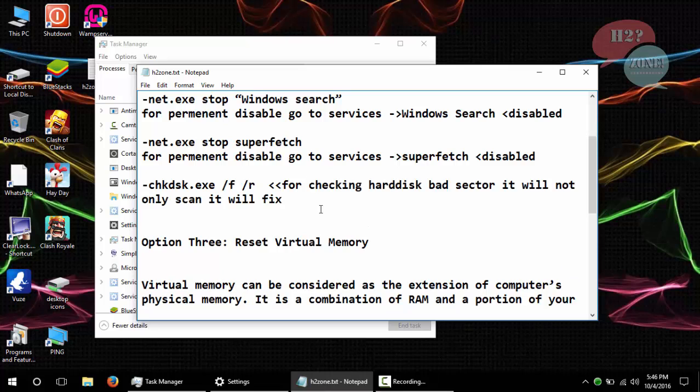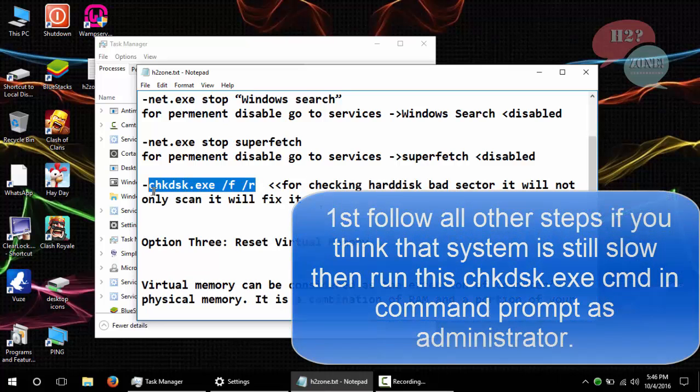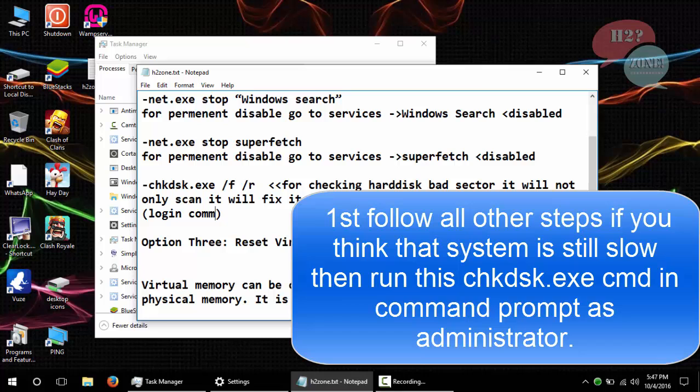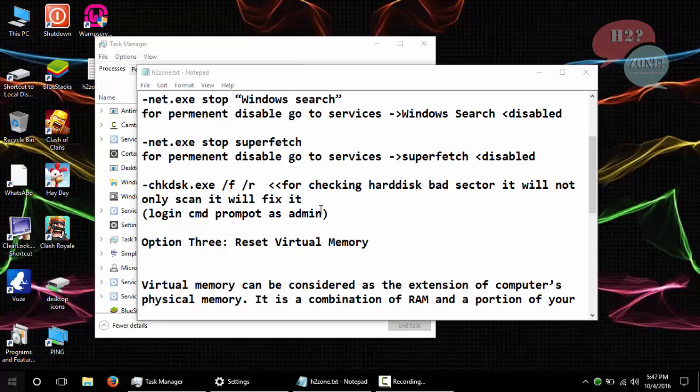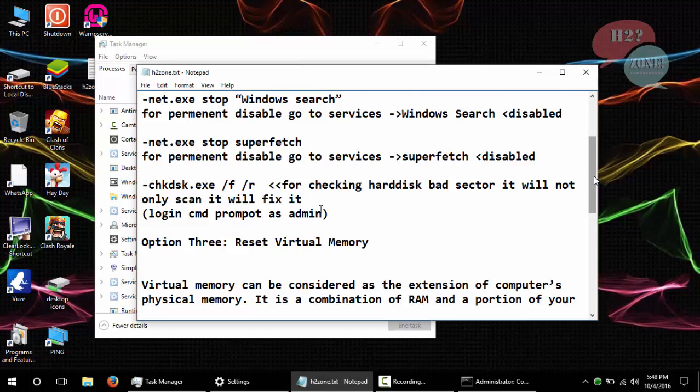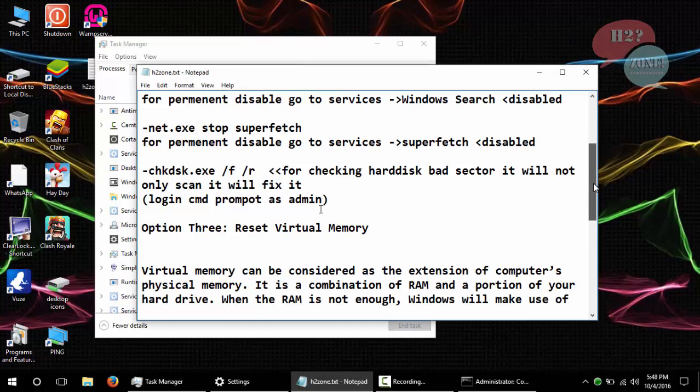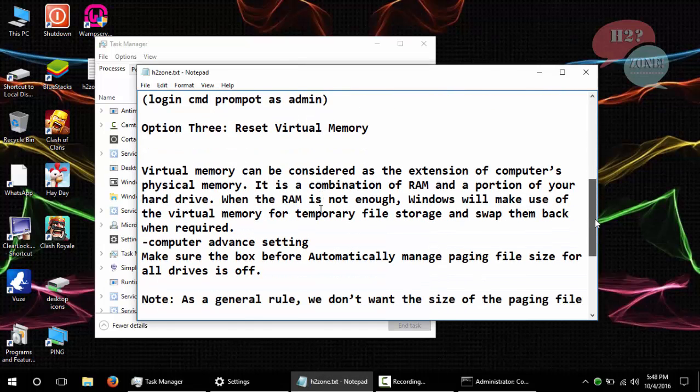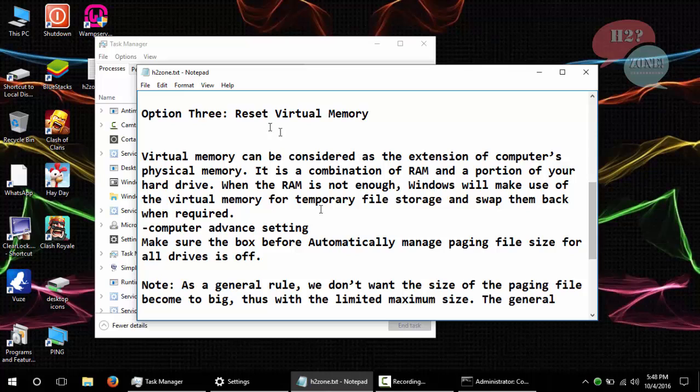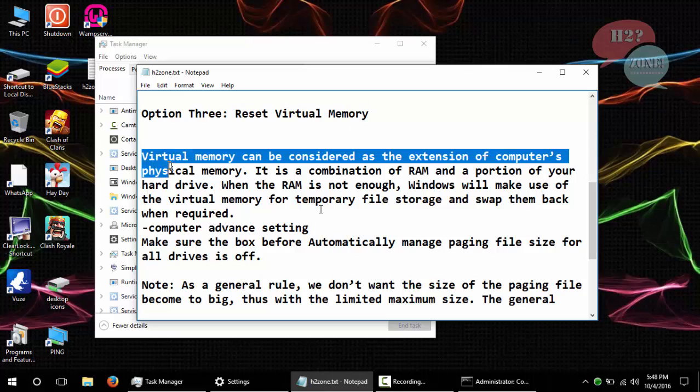After that, you will check disk for bad sectors, but this is optional. If you think that your disk has any bad sector, then run this command chkdsk.exe. Now I am going to set virtual memory.